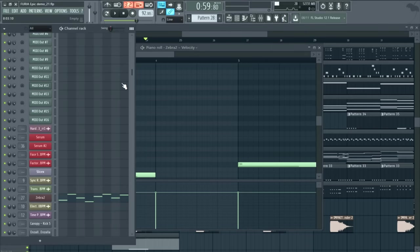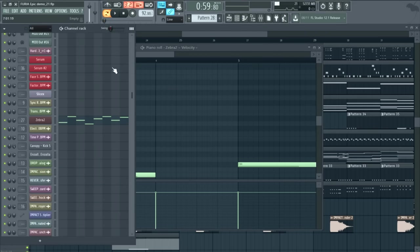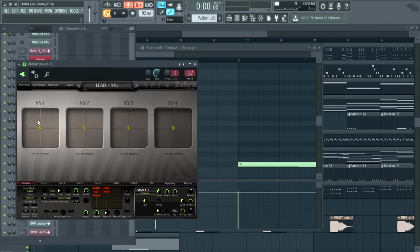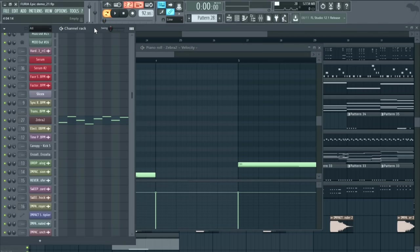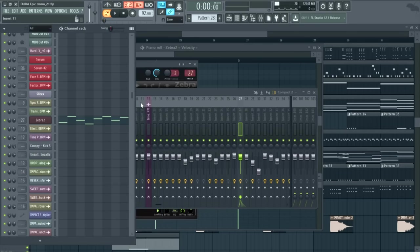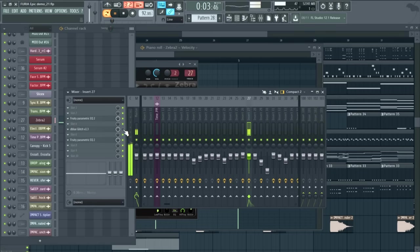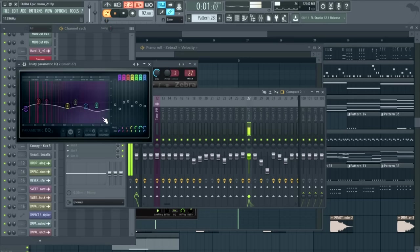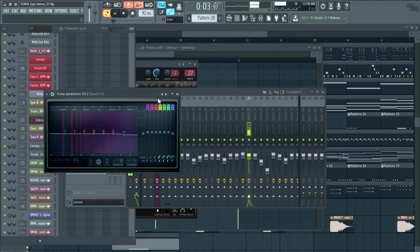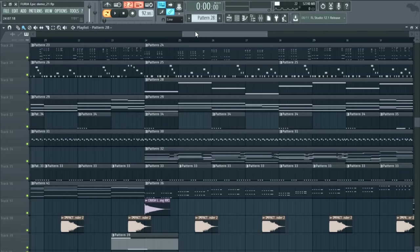There's also some additional bass layers happening, if you can believe that. That cool gated brass is from Zebra 2. D-Blue Glitch here is providing the gating effect. It's a great free VST plugin. So if I mute that, it's just a big synth layer. So this gives it the motion. And just tapering the high end there.